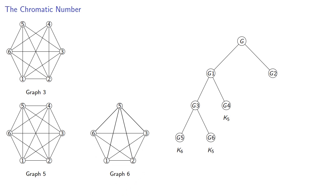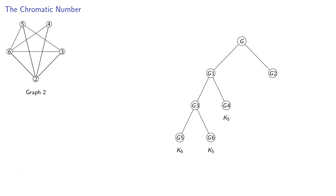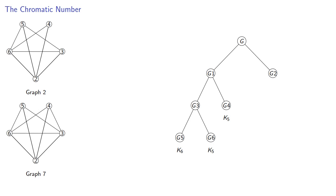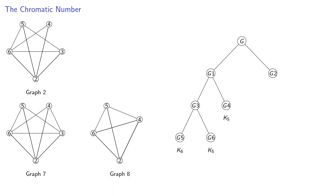Meanwhile, from graph 2, we'll add an edge, giving us graph 7, and contract, giving us graph 8, which is also K4.